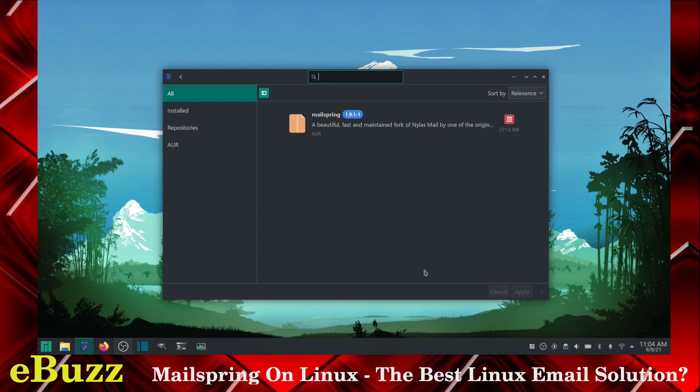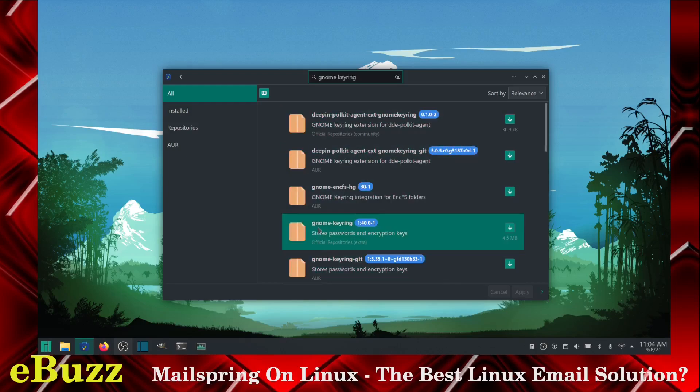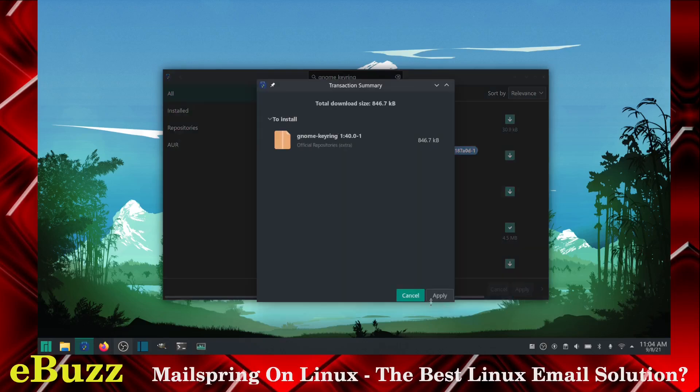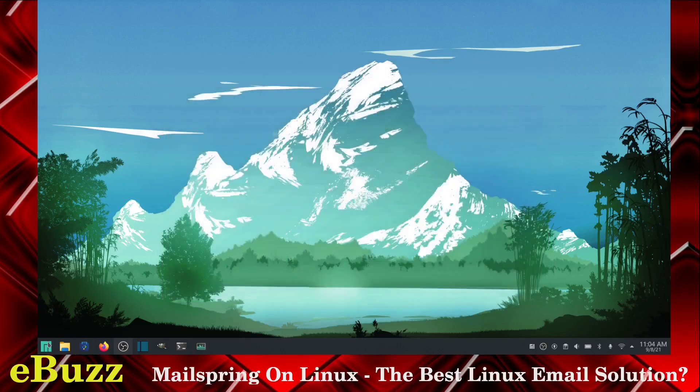So when you get done with that, you need to type in genome keyring and you'll have all of these pop up. What you want to do is go down here where it says genome keyring, store passwords, and encryption keys. Download that. Click apply. So now we have genome keyring and we have MailSpring. We can close out of this.